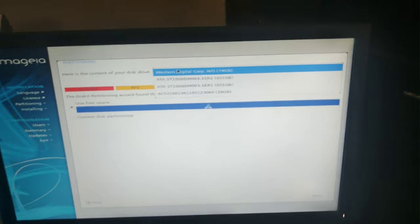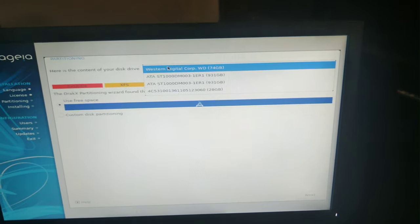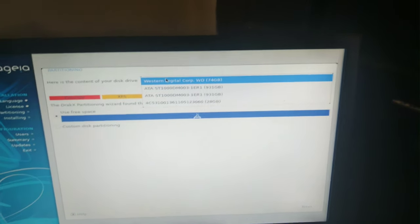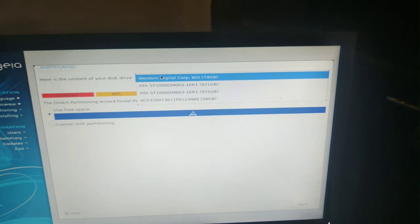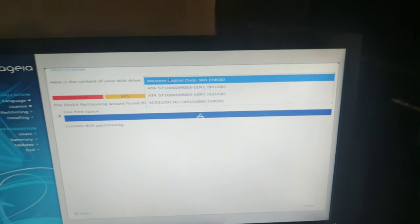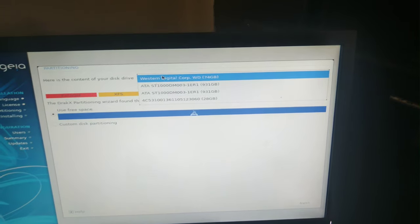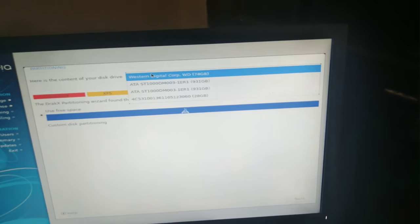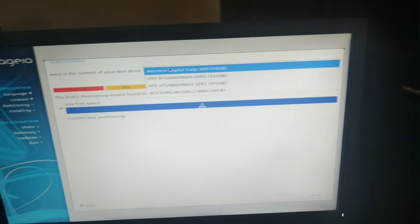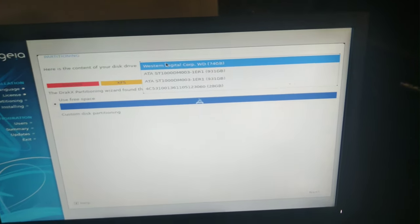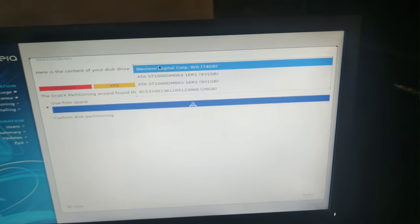Now I think if we do Alt F2 or Control Alt F2 it should give me the console here. And if I go dmesg and then ATA, let's grab that.